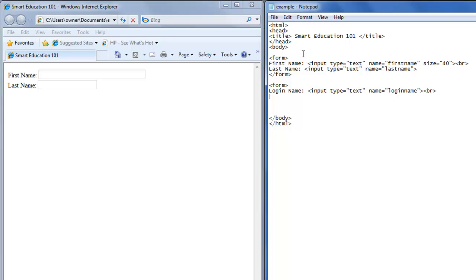Then we'll have a password, colon. Here's where it gets different. So you have input type equals double quote, and it's password, double quote.